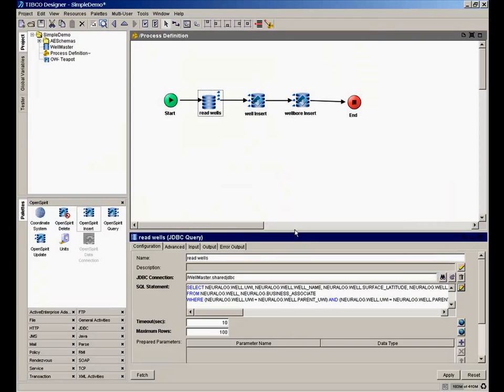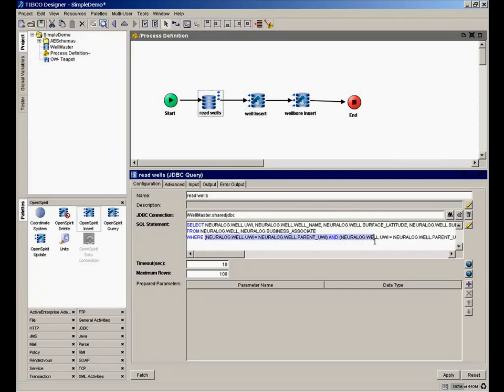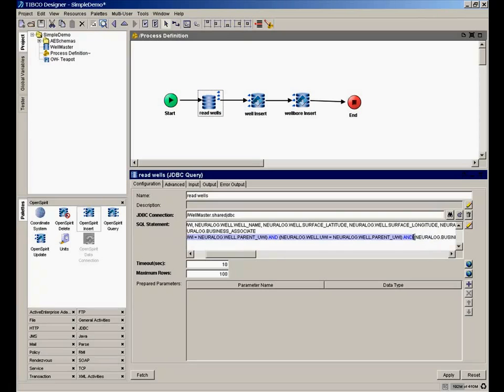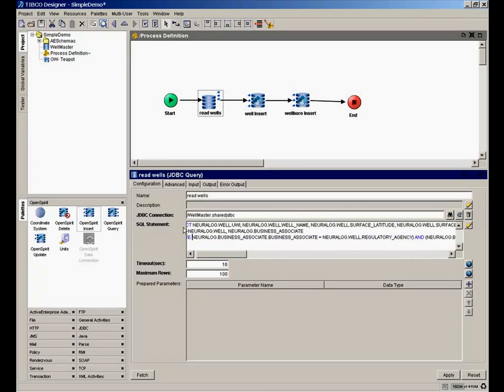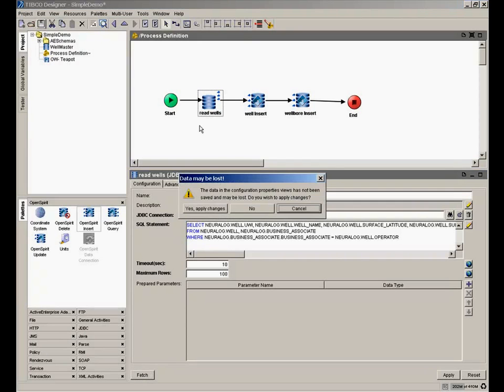It's now designed a fairly complicated SQL query for us. And actually, I want to edit it a little bit because there was a relationship between wells to their parent wells that we don't need to worry about in this case. So I'm going to simplify my where clause a little bit. So I'm just joining on my operator name. So it's now indicated which attributes we want to select from these two tables and what the join condition is. So we apply that.